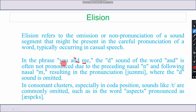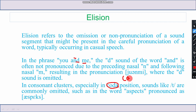In consonant clusters, especially in the coda position — onset, nucleus, and coda — sounds are commonly omitted. For example, in the word 'aspects,' it is pronounced as 'aspects' where we omit certain sounds. Saying 'aspects' is also correct. This is called elision.